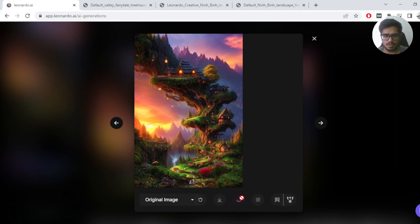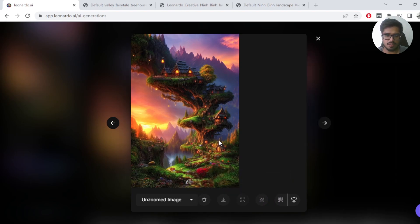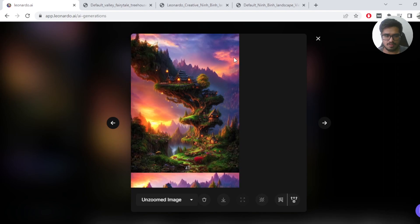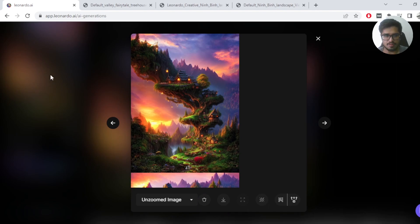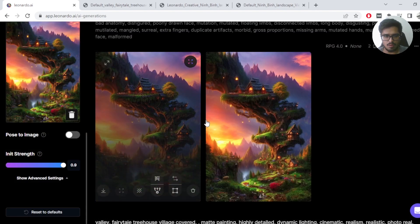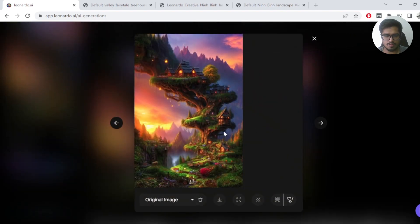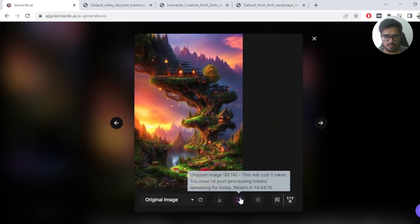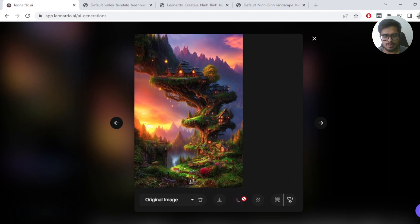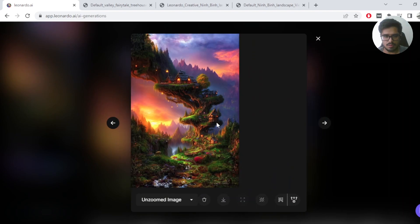What this will do is it will create another variation of the image that is unzoomed even further. You can see that this is not a generation that we expected, so what you have to do is just choose the other image and try the same thing. Okay, this version looks way better than the previous one.